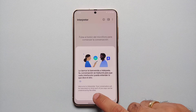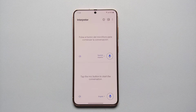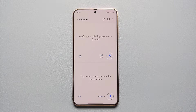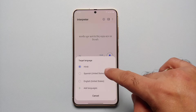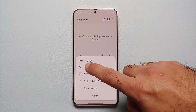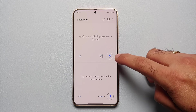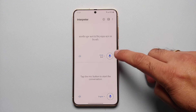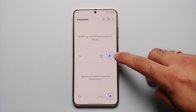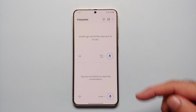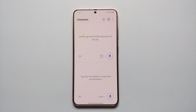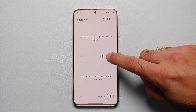Once we are on this page, on the top you can select your target language. Let us say Hindi. When I tap on the microphone beside Hindi, I have to talk in Hindi and it will be translated into English. Let us give that a try.